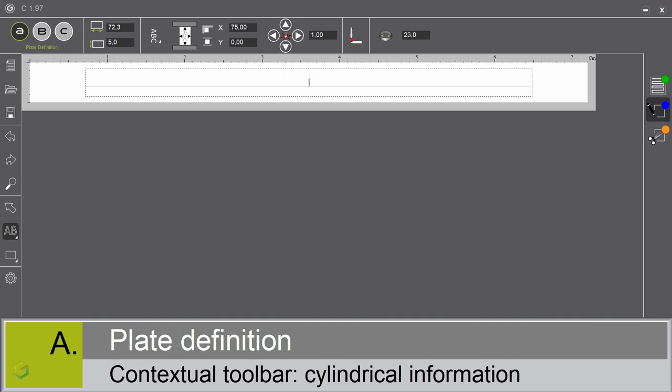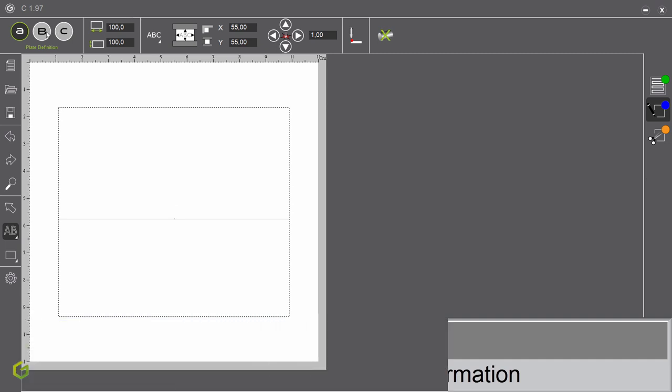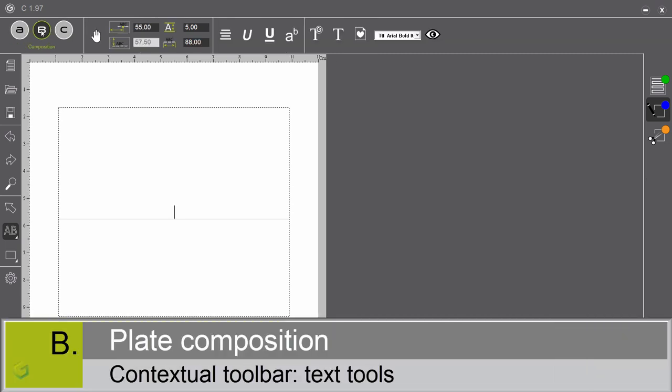For the rest of the presentation, let's continue with flat engraving. Let me select flat engraving. When we enter into the B screen, we are by default in text mode. This is the reason why the contextual toolbar is proposing you different text tools.